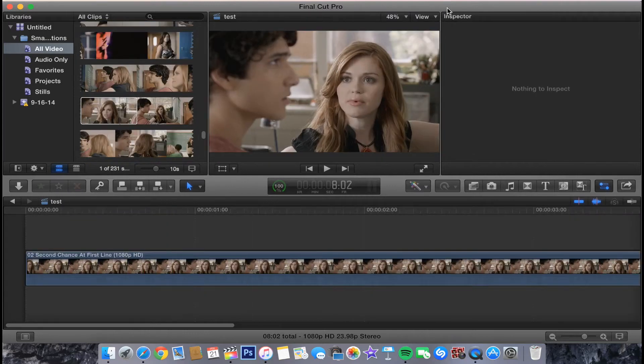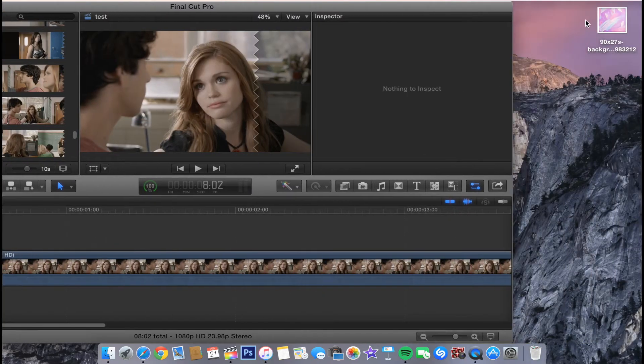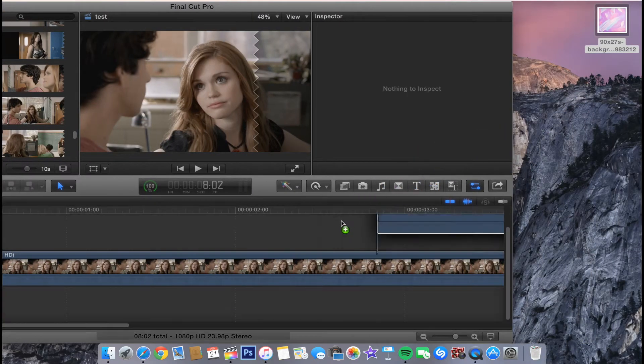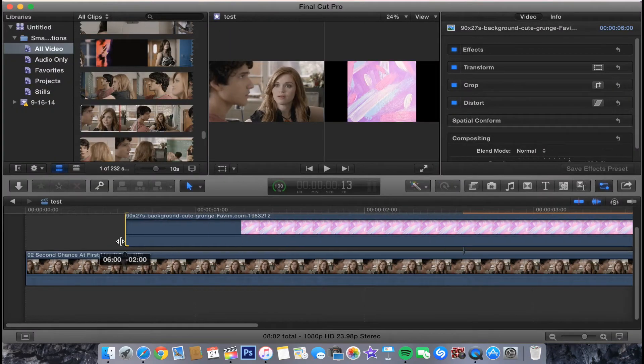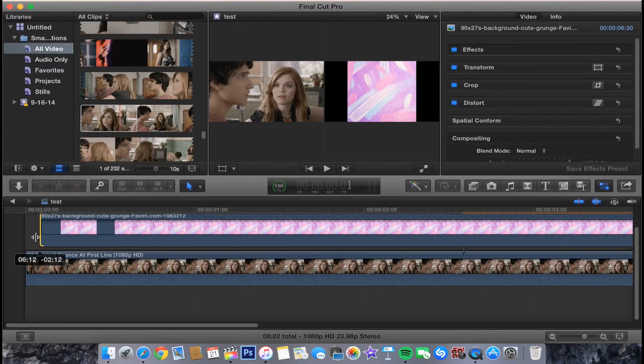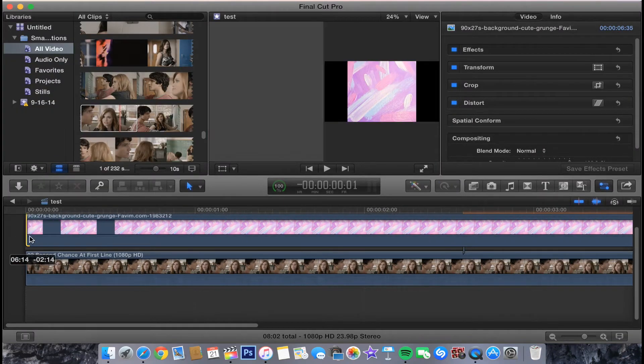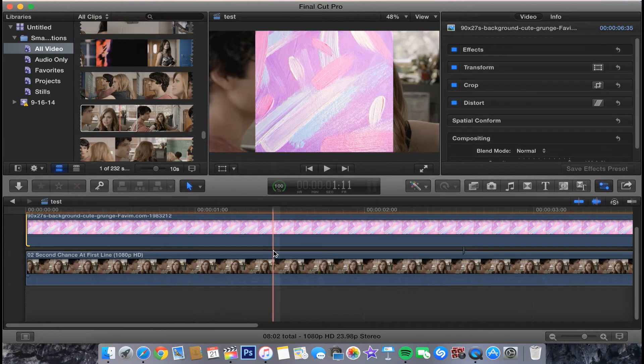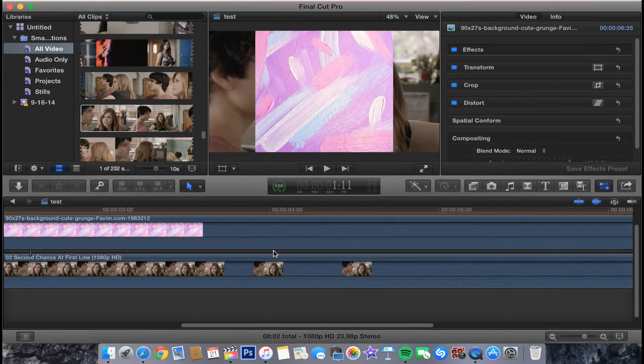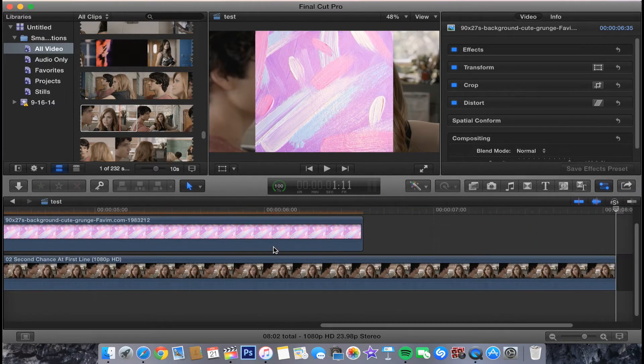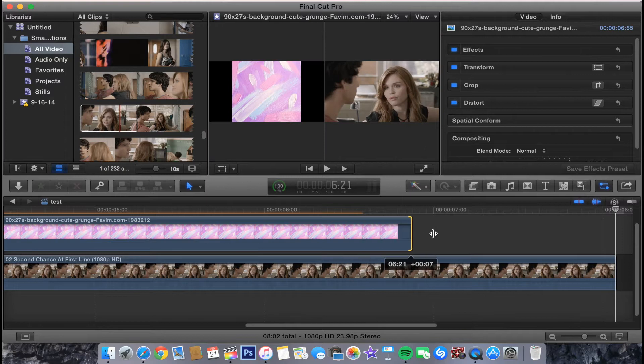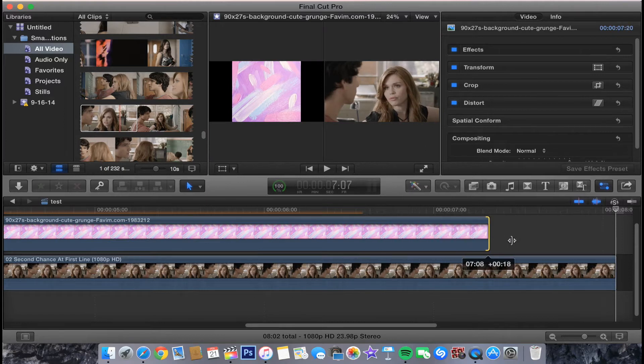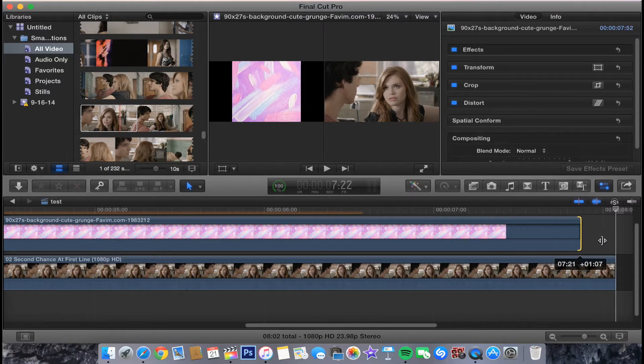Okay, so I have my clip. I'm going to drag in my textured background. We're just going to make this as long as this clip.